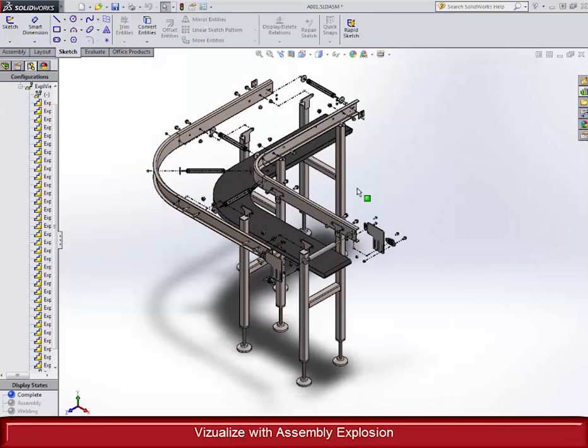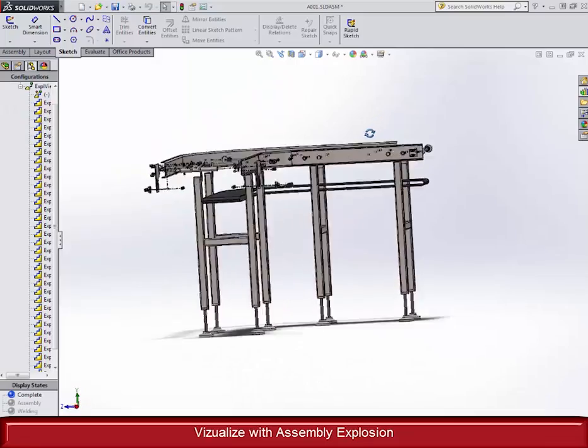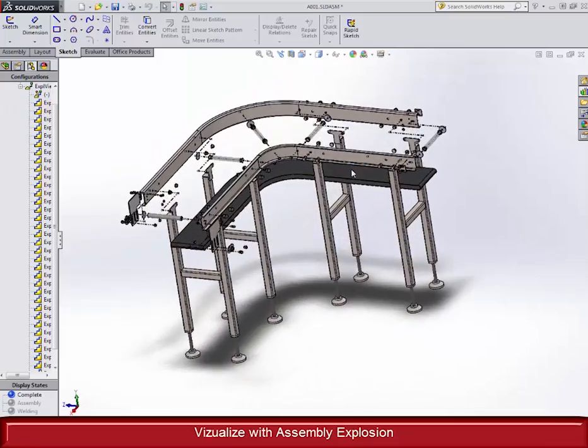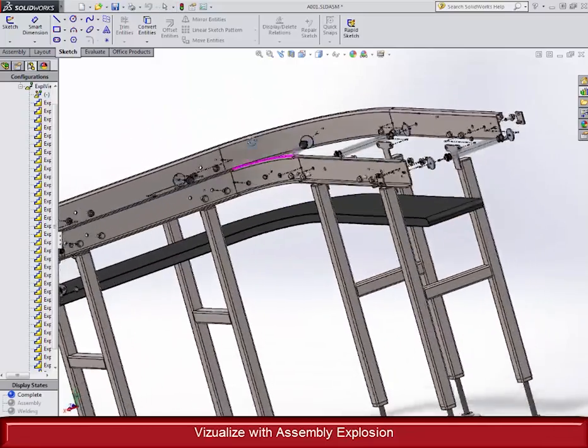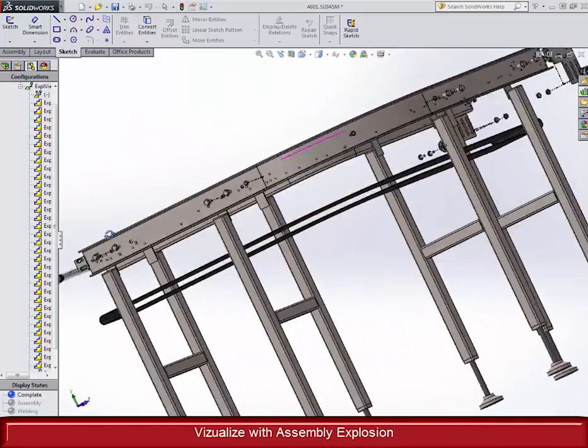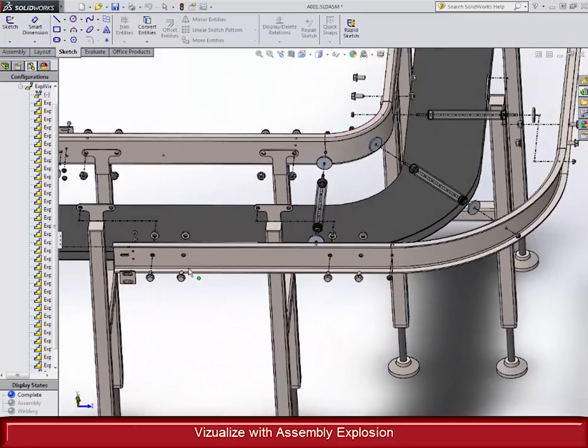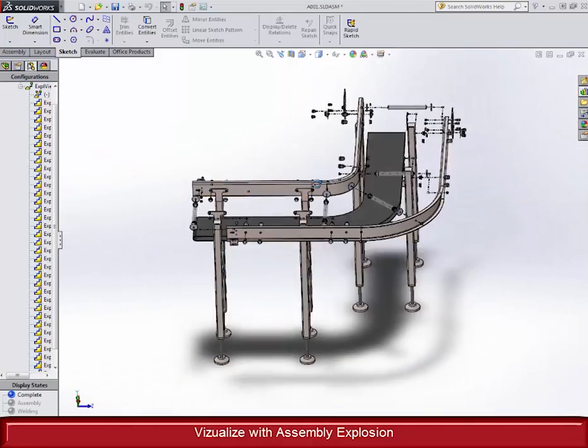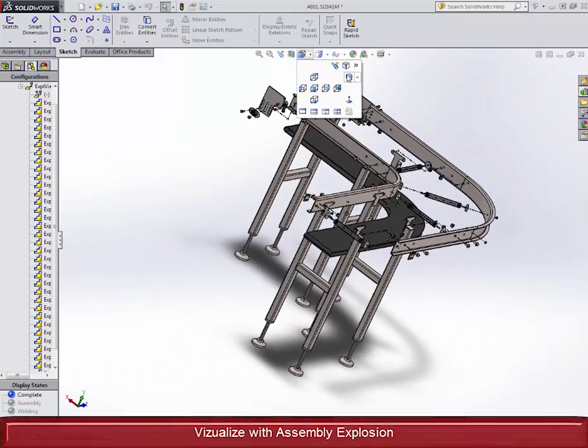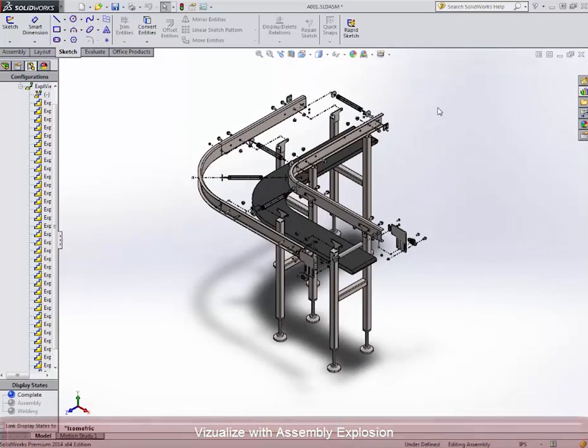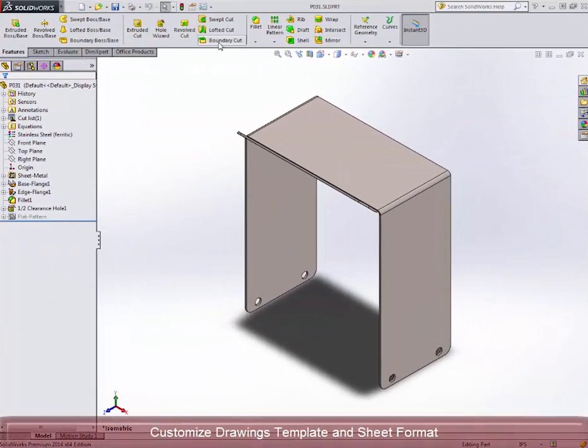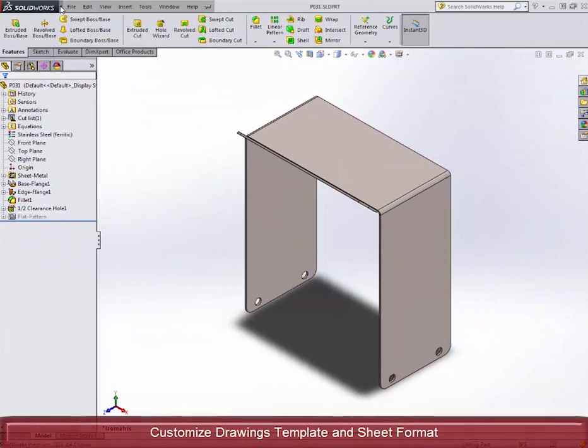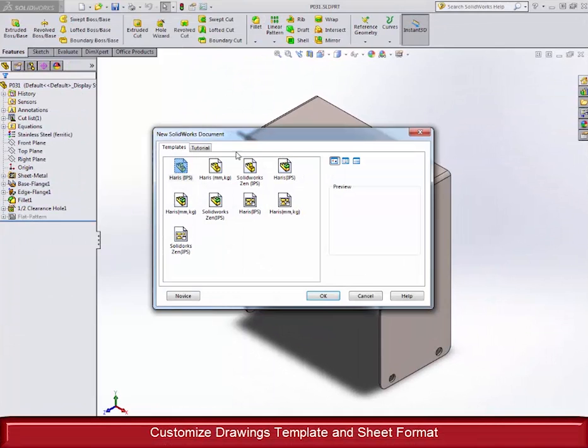Customizing the title blocks to only include the most important information that your company needs will streamline the manufacturing process. This is a one-time setup that will shave double-digit percentages off of your work time. Link drawings can do cool things such as pulling the drawing numbers off of the file names and even automate the material selection.